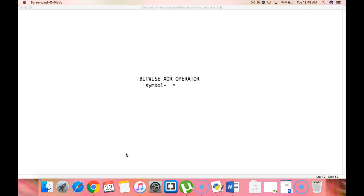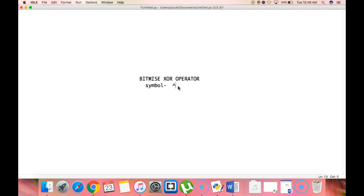The next operator inside a bitwise operator is a bitwise XOR operator. This operator performs exclusive OR, or XOR operation, on the bits of a number. The symbol of the XOR operator is called a cap, caret, or circumflex.